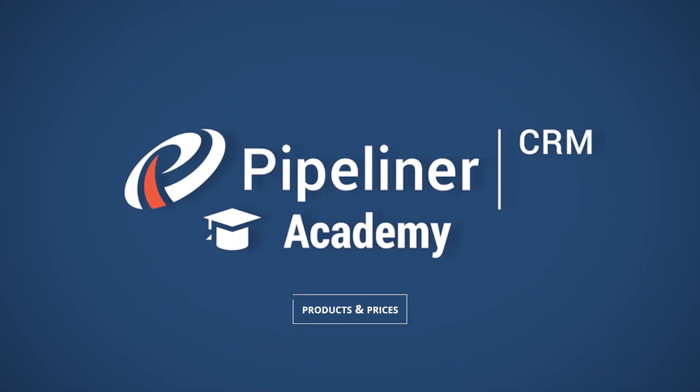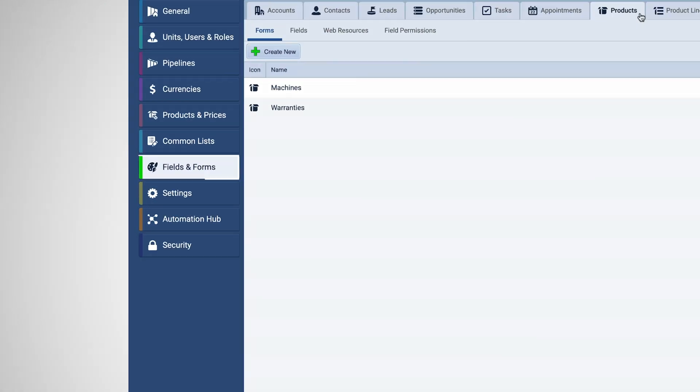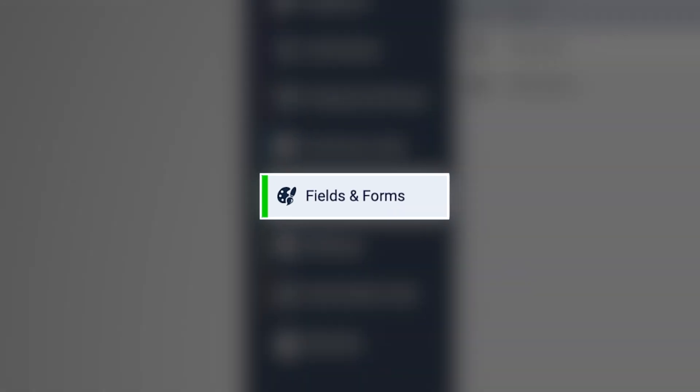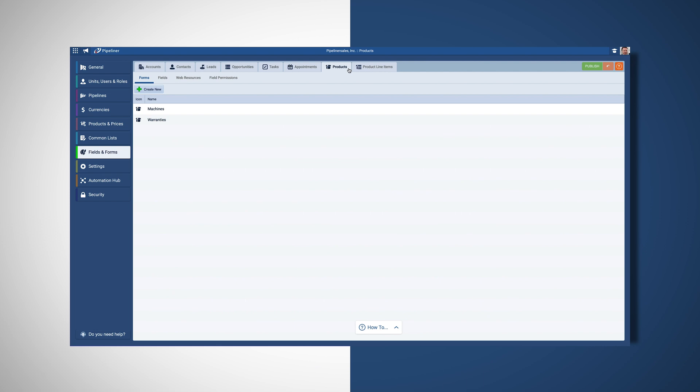The first step to correctly set up your products and services is creating custom product fields and forms in order to gather all the information your business needs. For our example, let's say you are a company that sells new and reconditioned machines.